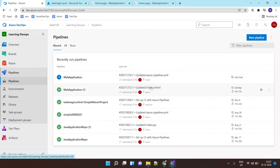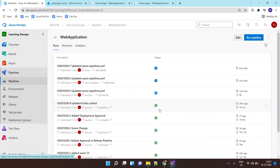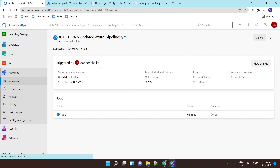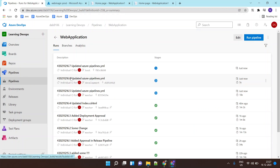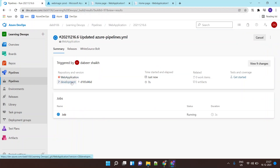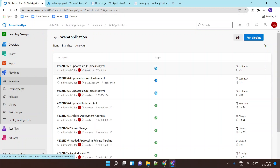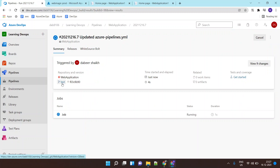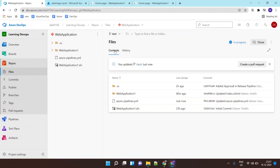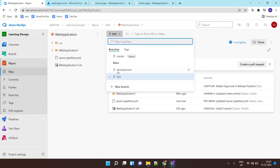Now I can go to Pipelines and I can see three triggers here. The first trigger was invoked due to the master branch changes, the second trigger was invoked due to the development branch because we updated the YAML file of that branch, and the third trigger happened because we updated the YAML file of the test branch.